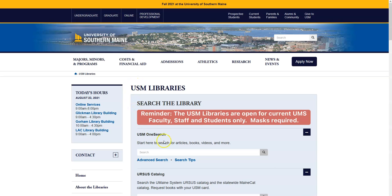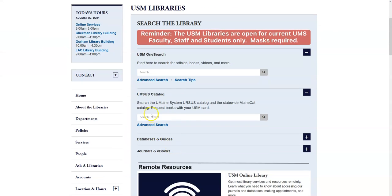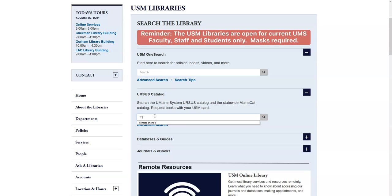You can search Ursus right from the library's homepage. It is best to search Ursus with very broad keywords. For example, if I wanted books on the environmental impacts of climate change, I might just search for climate change.